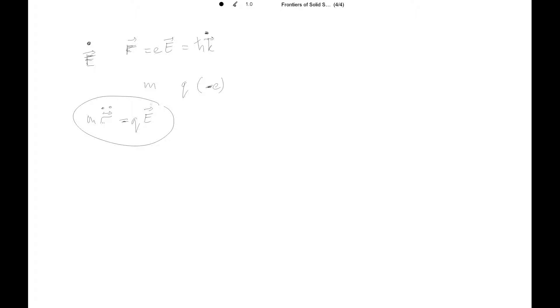But there's a problem with this equation. Because there's no resistance and so the electron will accelerate indefinitely. So to correct this, by Drude, it was the introduction of a friction term to describe the electrical resistance. And the assumption used by Drude was that the frictional force is proportional to the particle velocity. And it's in the direction opposite to the velocity. So we have this now, the second equation.